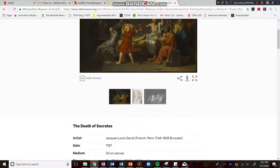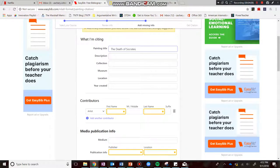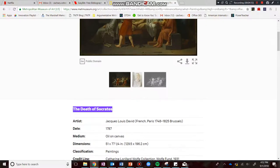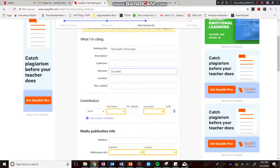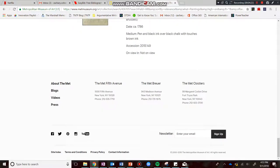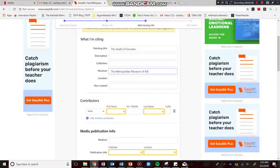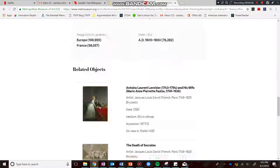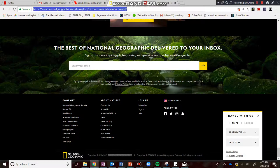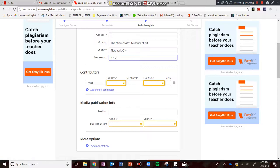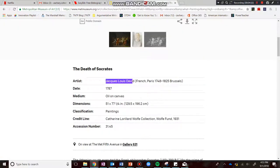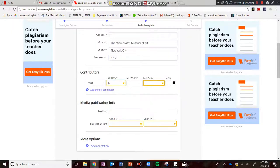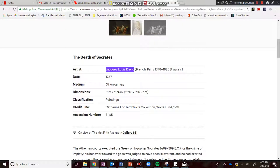Painting title — we found that information, so let's go ahead and enter 'The Death of Socrates.' Collection — it does not say anything. Museum — let's get the full title: Metropolitan Museum of Art. Location — it is New York City. Year created — there it is: 1787. That's a long time ago, 200 years before I was born. Contributors — let's find out who the artist is: Jacques-Louis David. Medium — let's see if we can find that — oil on canvas. Excellent.